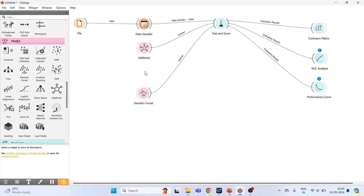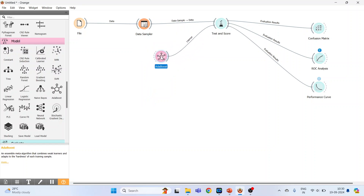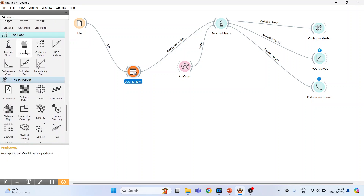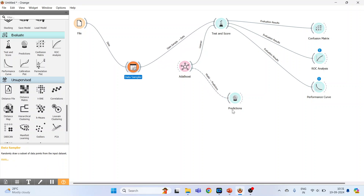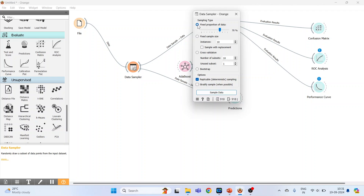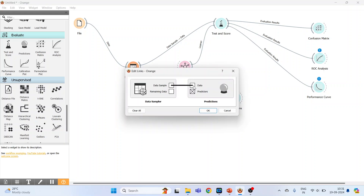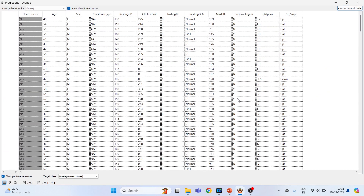Now remove Decision Tree and Random Forest, and bring AdaBoost and the Data Sampler into focus. Activate the Predictions widget from Evaluate. Connect AdaBoost to Predictions and Data Sampler to Predictions. Set Data Sampler to fixed proportion — 70% training and 30% testing — and sample the data. In Predictions, select 'remaining data only' — that is the 30% test data. Double-click to see the prediction results by the AdaBoost model — there are 275 observations, which is 30% of the original 918 instances.